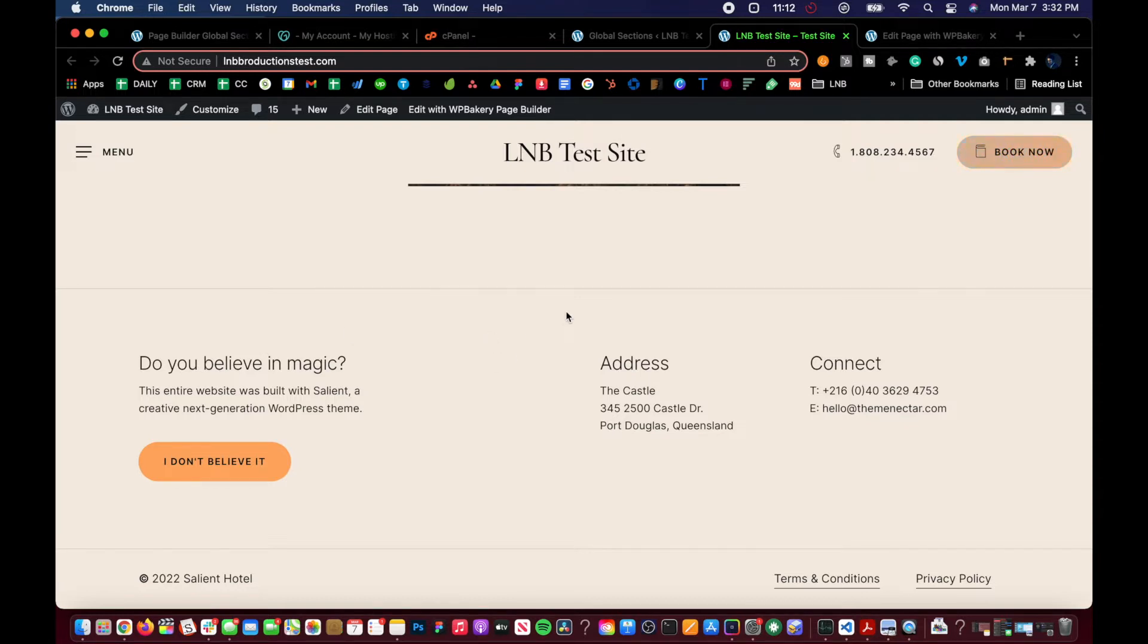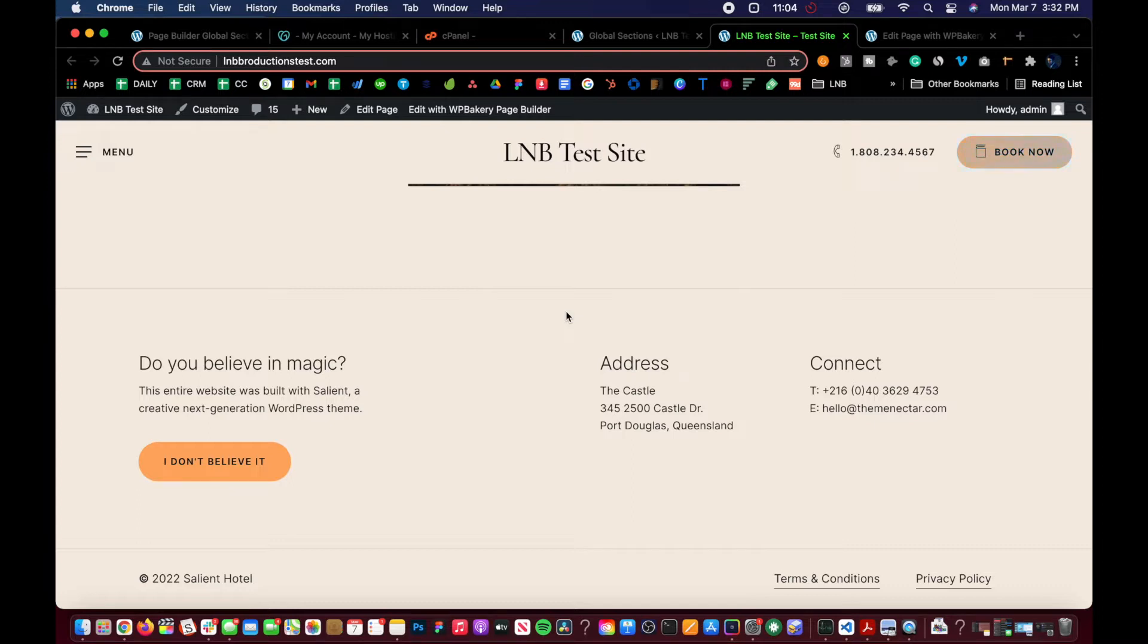So first you need to note that the Salient global sections were added in version 13 of Salient. And if you're not seeing them available, you need to make sure to update your theme and Salient plugins.